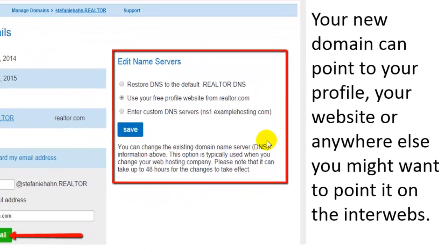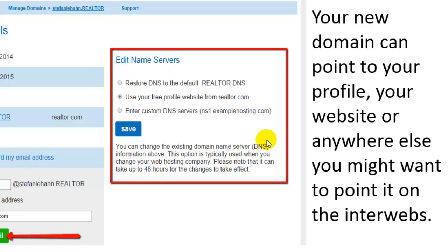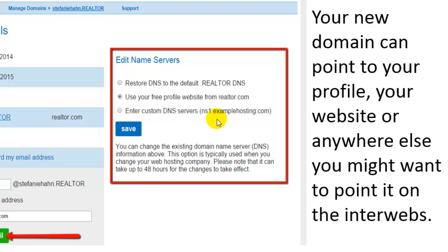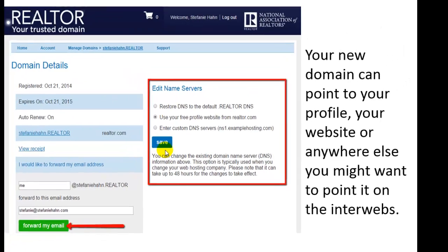In the Edit Name Servers box, your options are the following. This is where you're going to decide where you want your new .realtor domain to actually go — where do you want it to land? The first one is just the default; it's what everybody has if you haven't done anything — it's just sitting on the .realtor DNS servers. The second one is to use your free profile website from realtor.com, which you can see I've selected here. And the third one says enter custom DNS servers, and you'd have to put in your name servers. If you have no idea what your name servers are, talk to your web person and hopefully they'll be able to help you out. When you're done in this box, just click Save, and you're good to go.